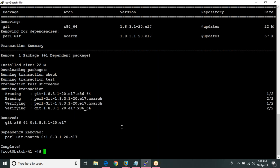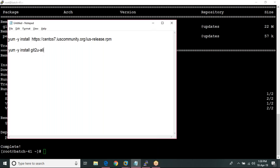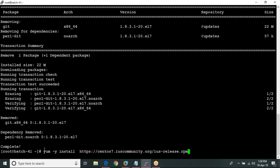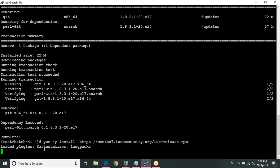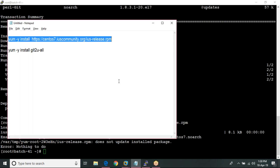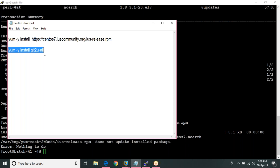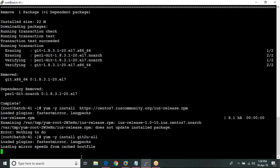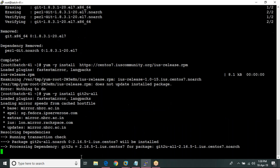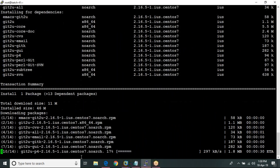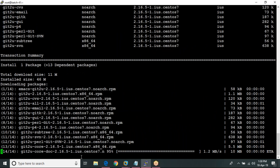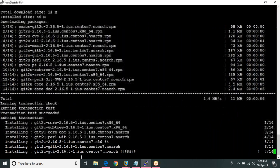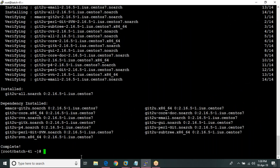I am going to install the new version. I am copying the command from here and running the other commands as well. Now again we check the git version.